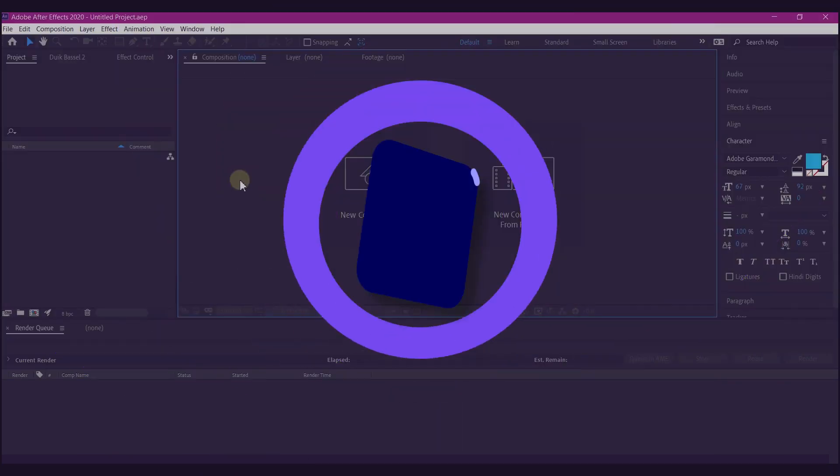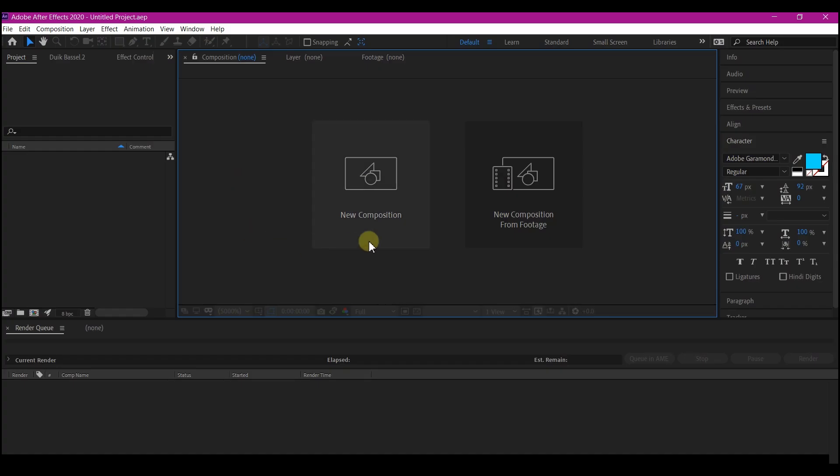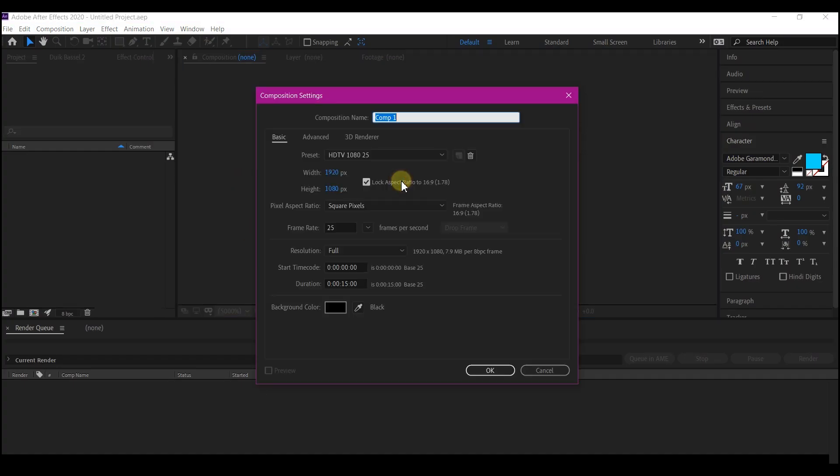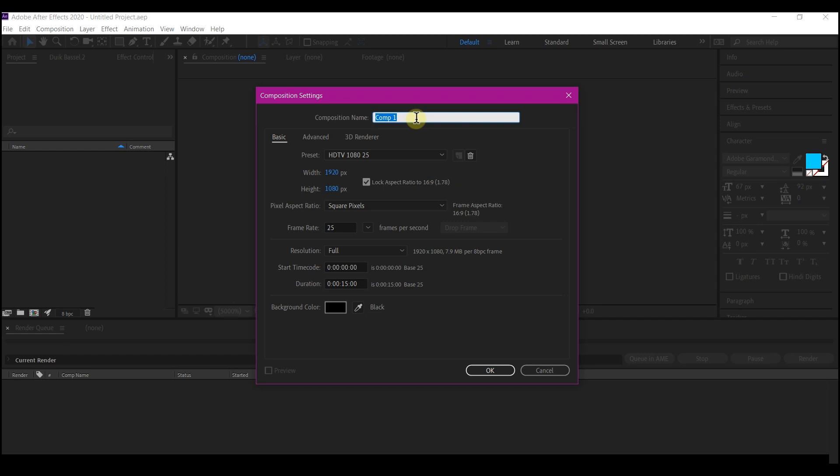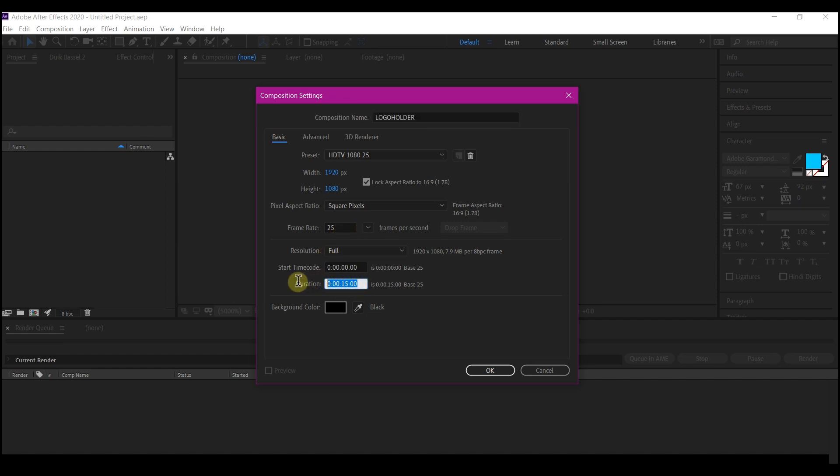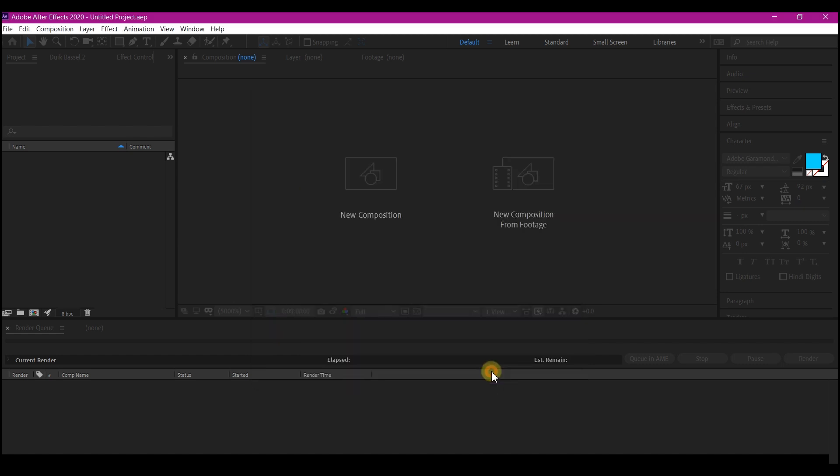So now in Adobe After Effects, I'm going to create a new composition and name this logo holder. I'm going to leave the resolution to 1920 by 1080. You can feel free to set your own resolution. Then the frame rate, I'm going to leave that to 25 frames per second. Then the entire duration, I will leave that to 15 seconds. Then hit OK.